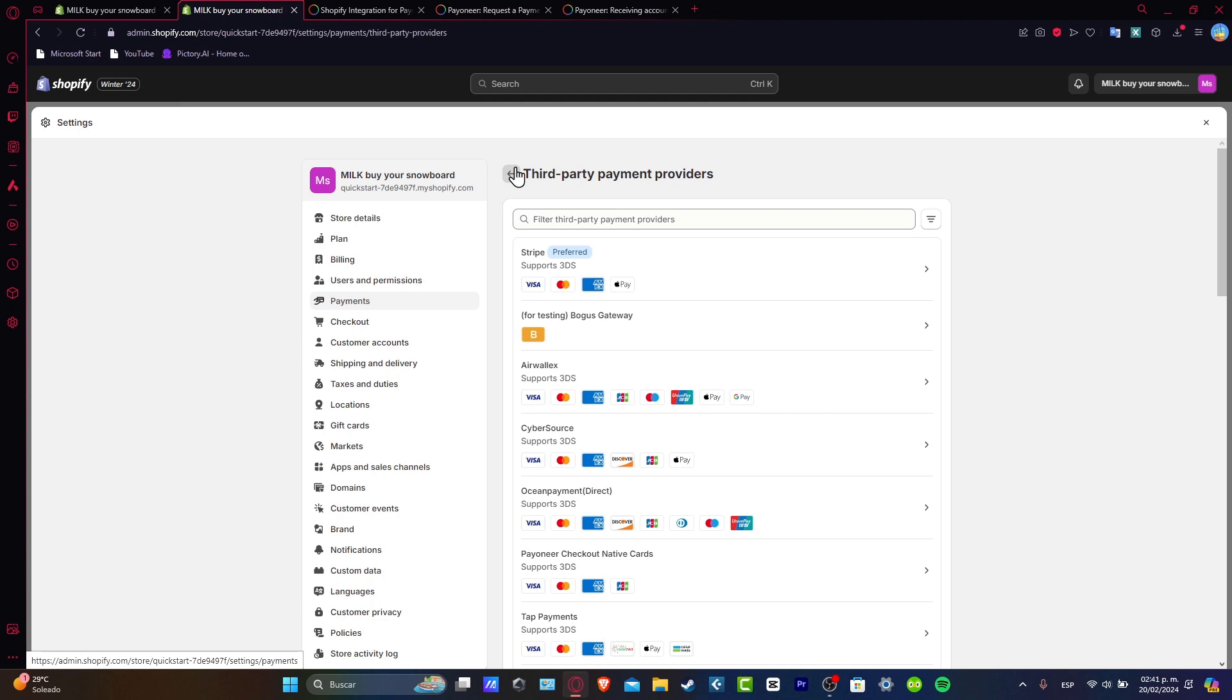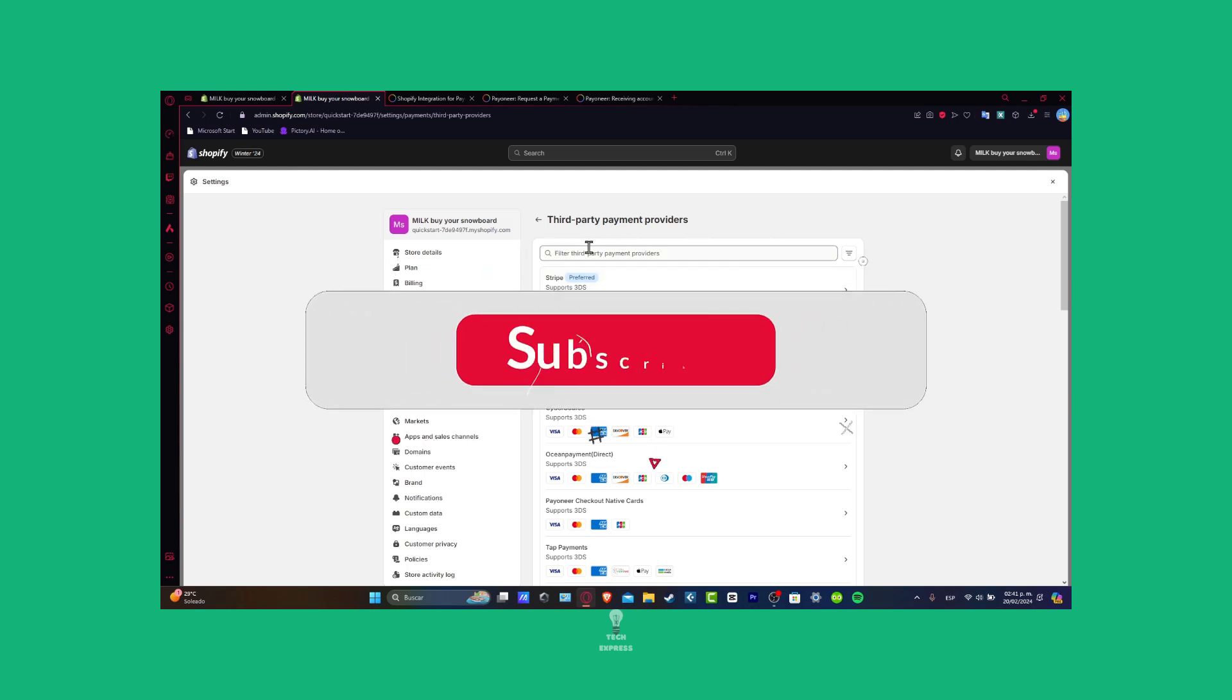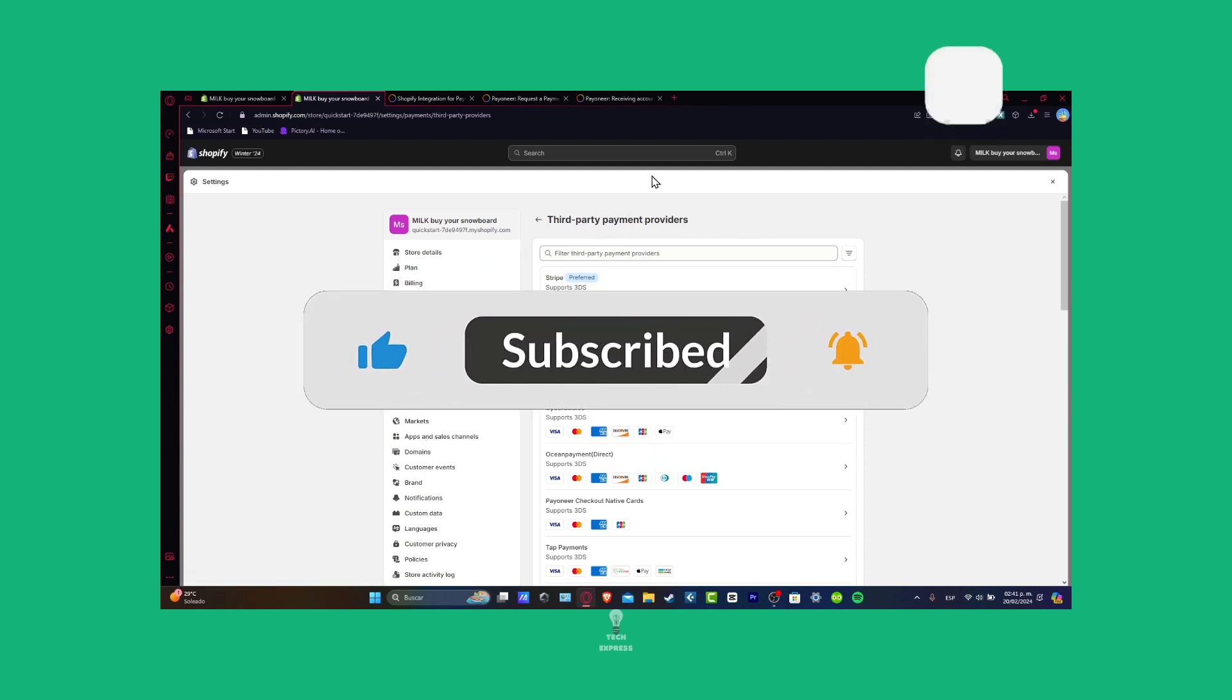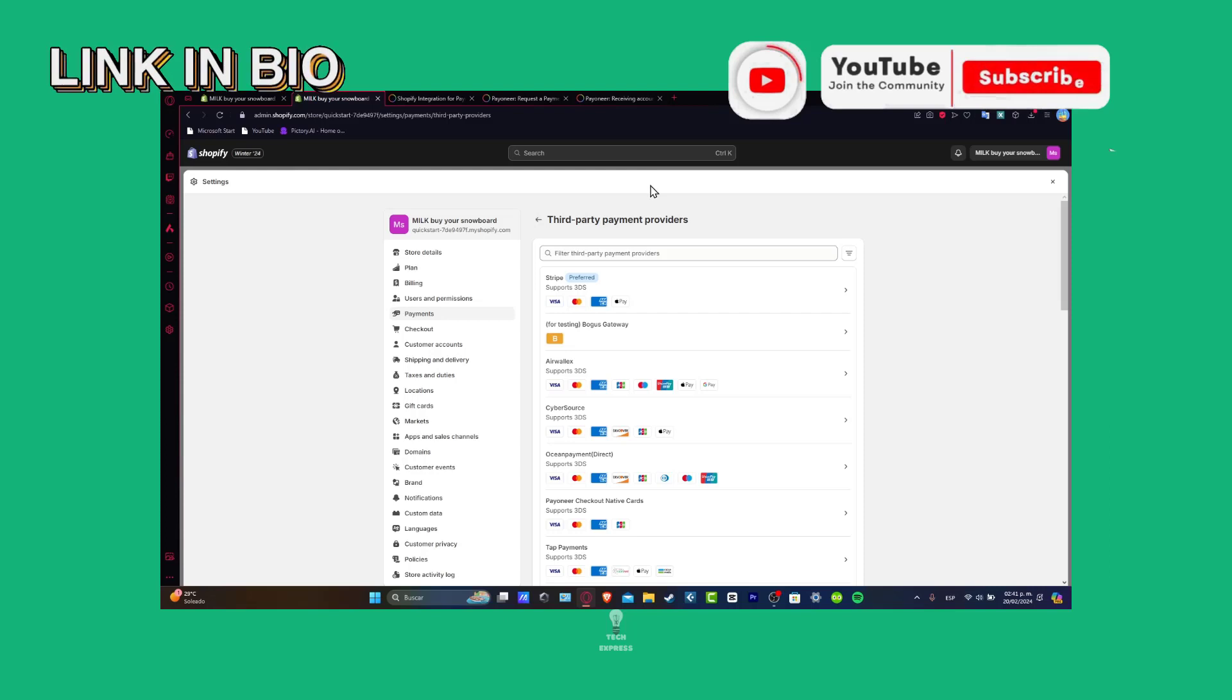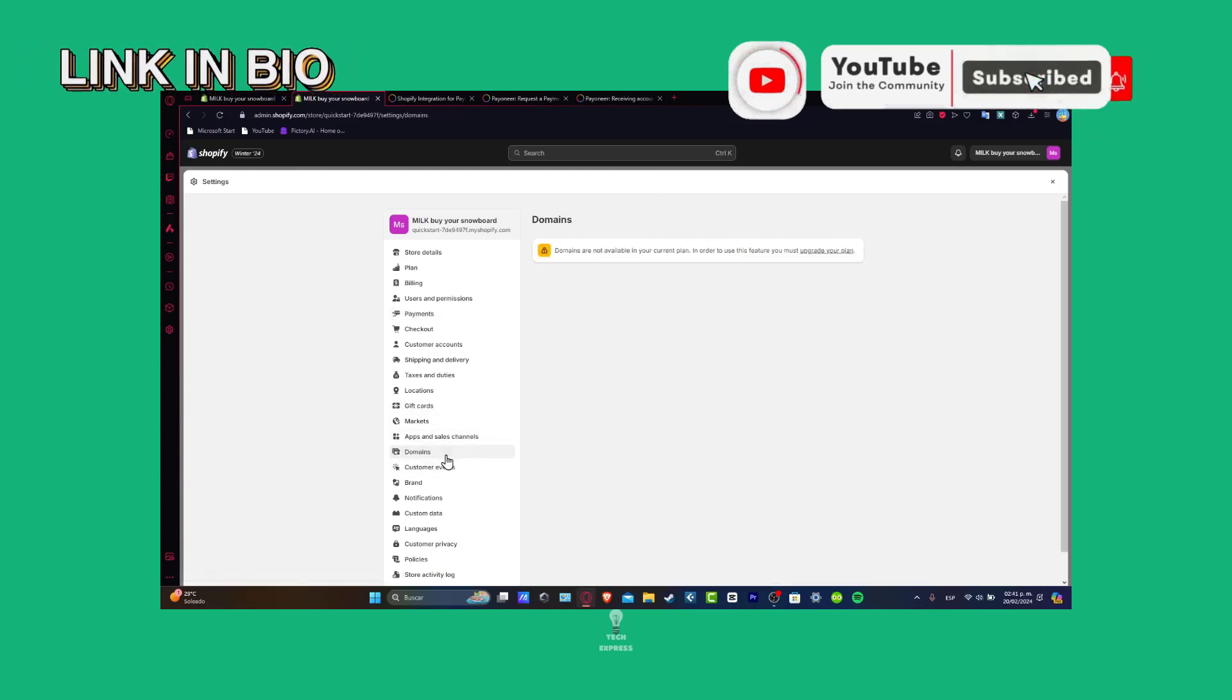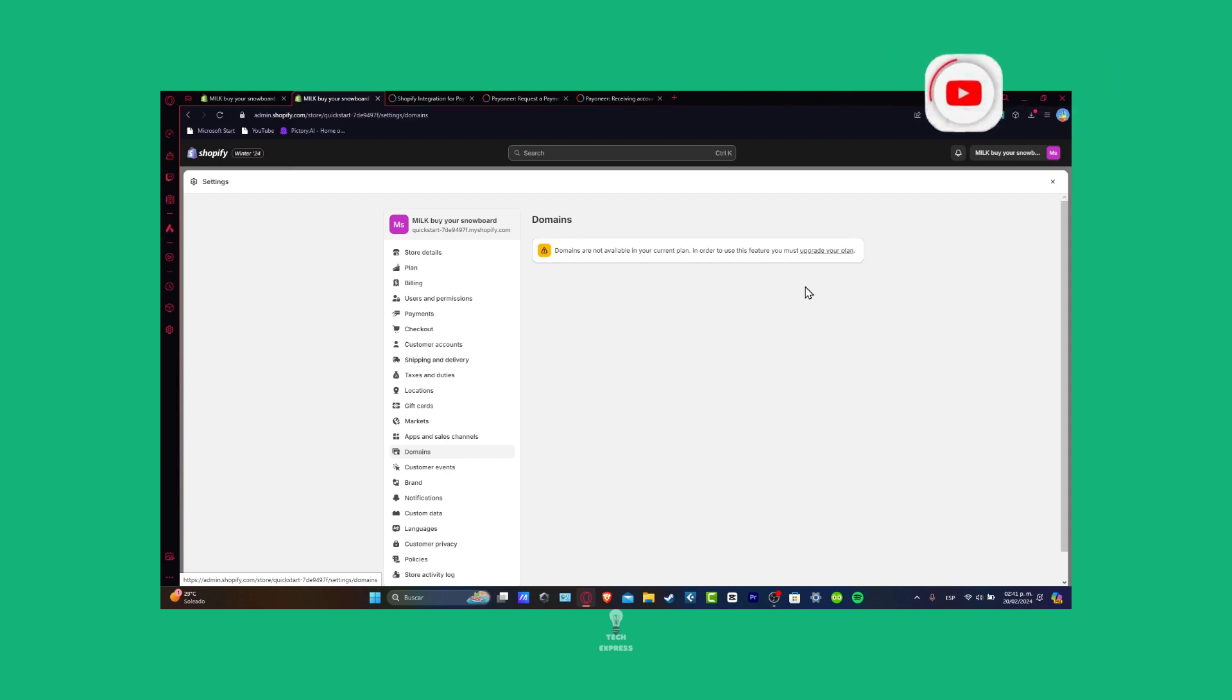So guys with that being said we have now reached the very end of the video. Don't forget to like and subscribe to the channel if you want to see more great tools here for Shopify. Thank you so much for watching. Remember you have the link down below in the description so you can all get started totally for free. Hopefully we can all see you next time.